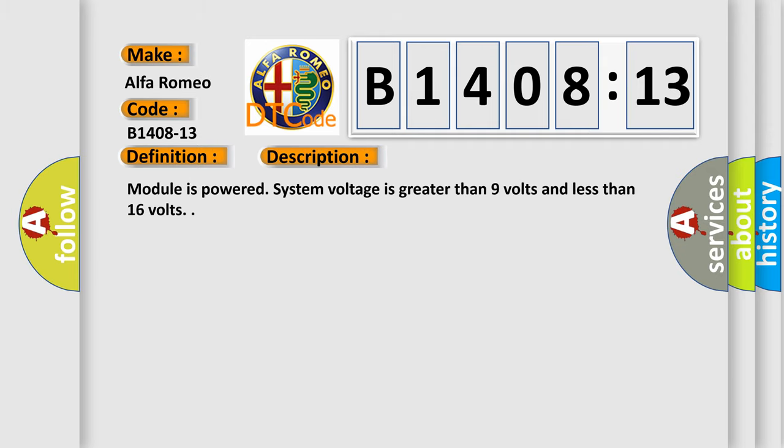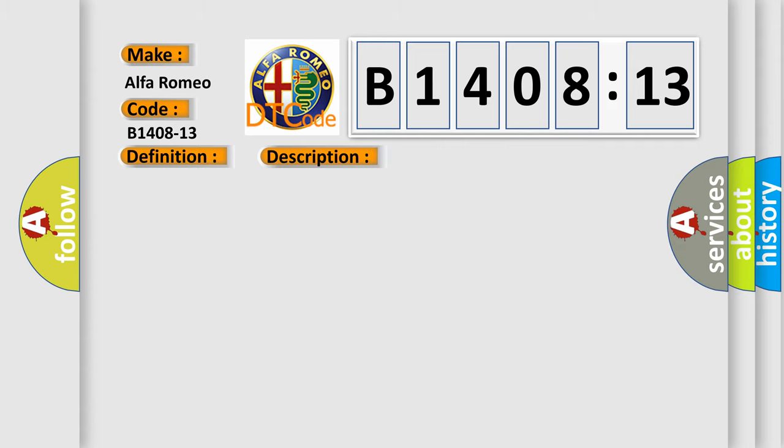And now this is a short description of this DTC code. Module is powered, system voltage is greater than 9 volts and less than 16 volts.